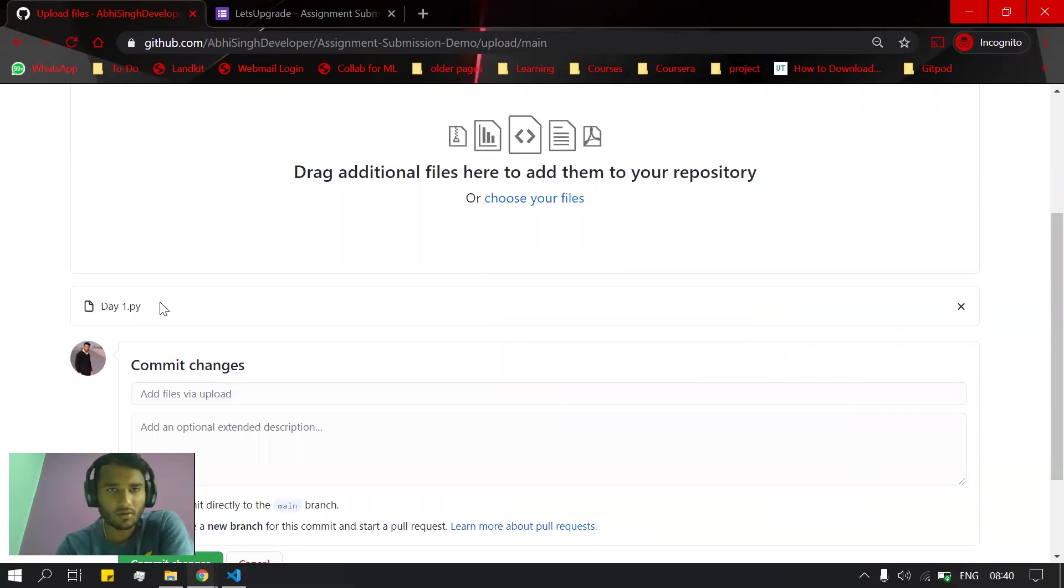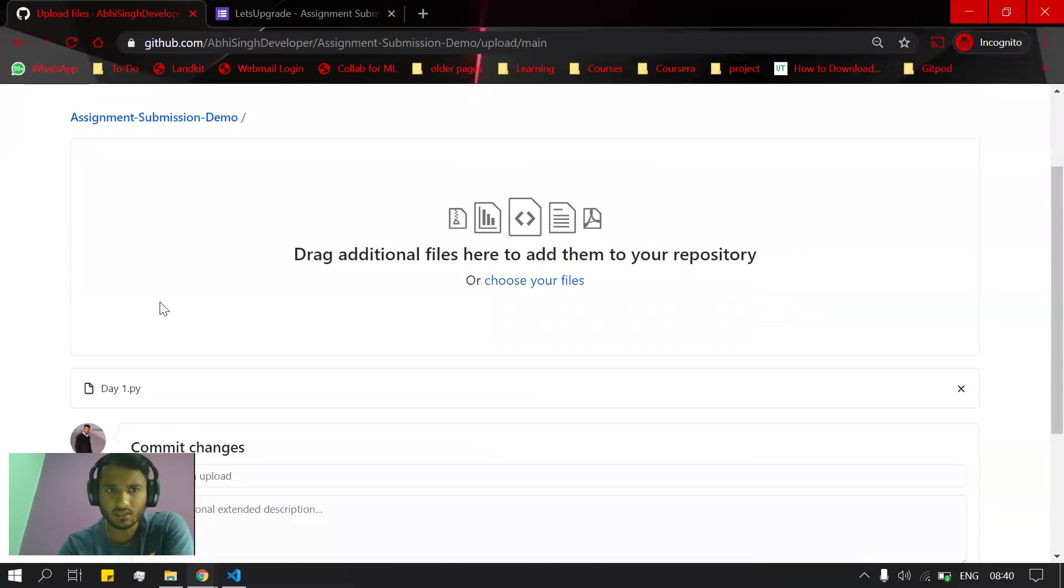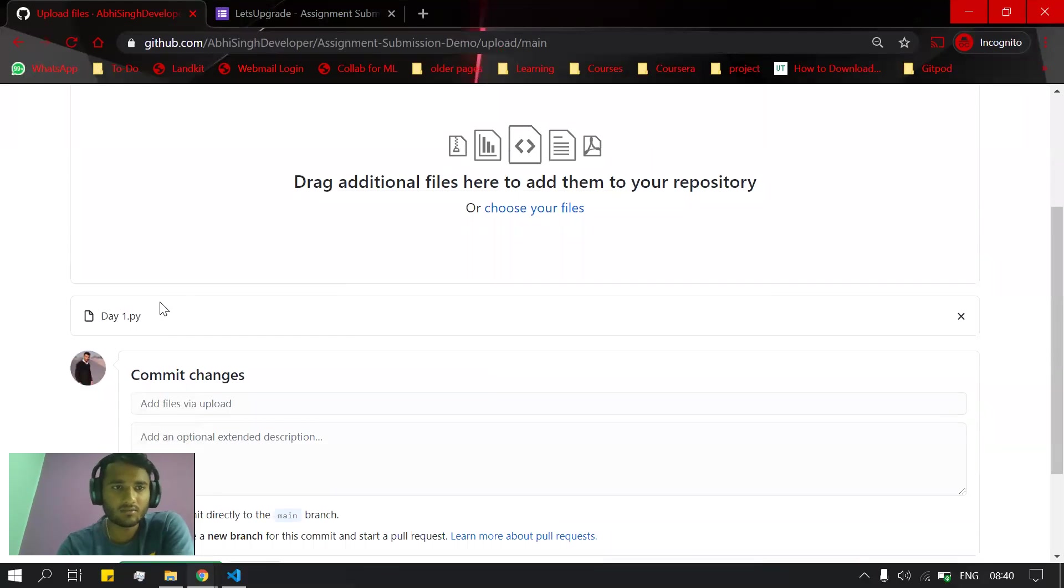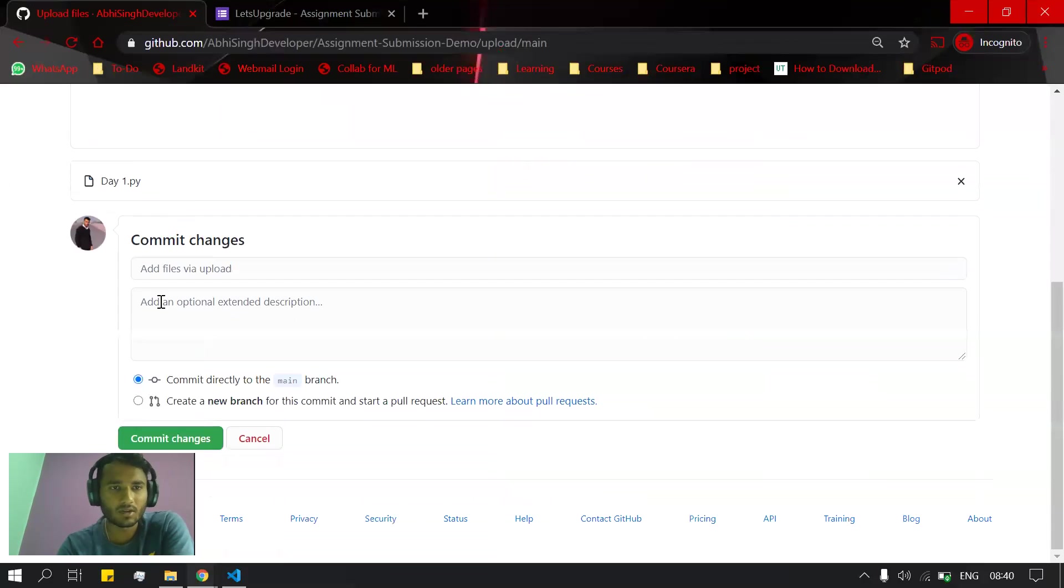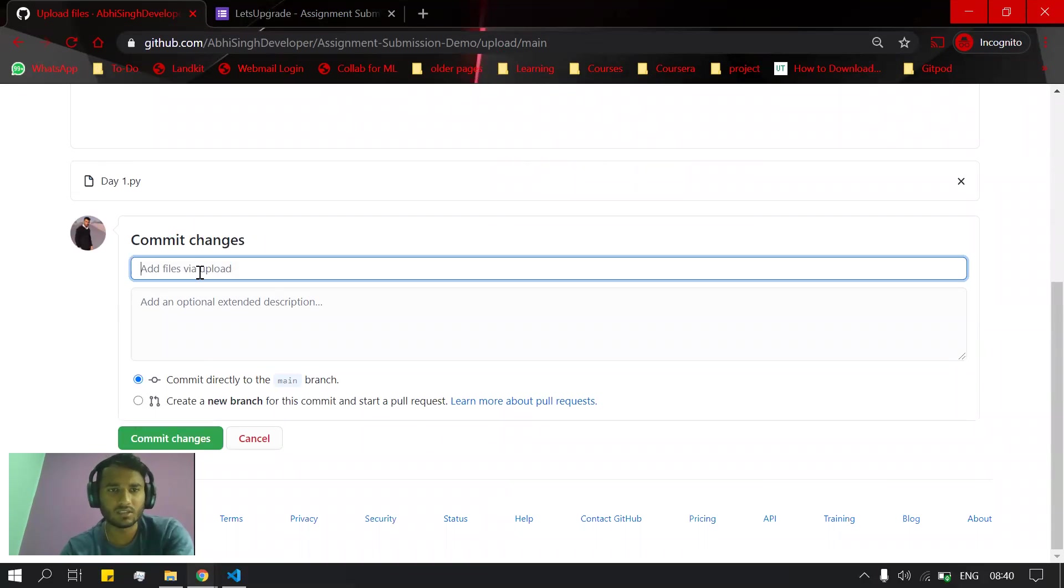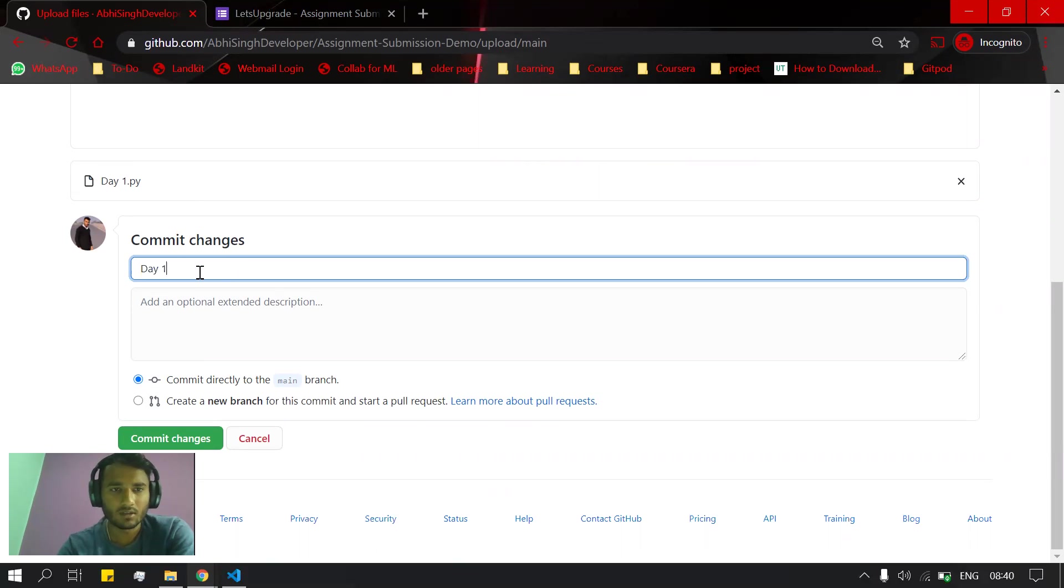uploaded. day_one.py, my first Day 1 assignment file, is uploaded here. I can give a commit message like 'Day one assignment'